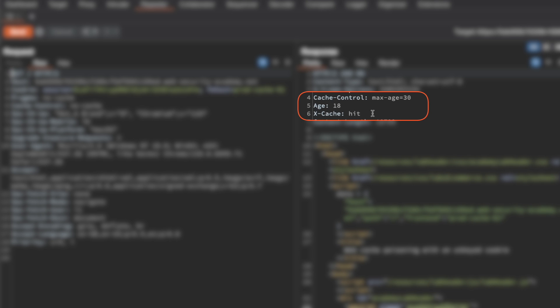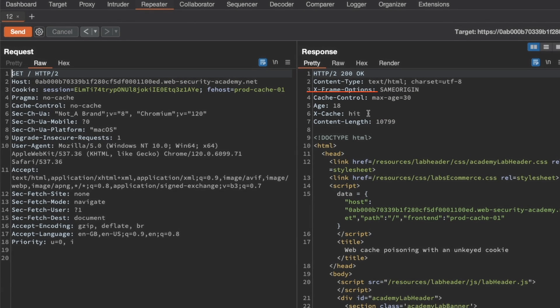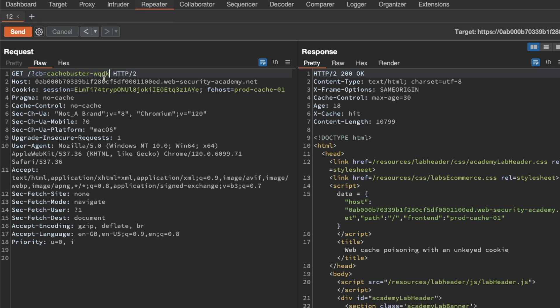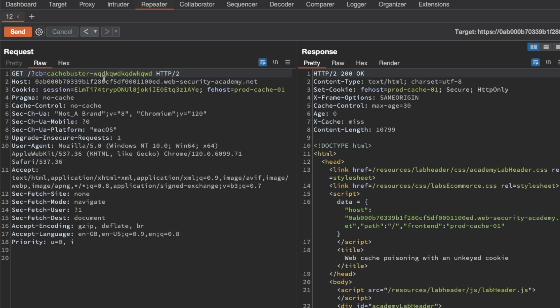That's really important. We need a cache oracle to be able to continue our probing. We've just found one so we can continue. Now let's continue by adding a cache buster. I'm going to add a query parameter cb here for a value of cache buster and then some random input and send a request.